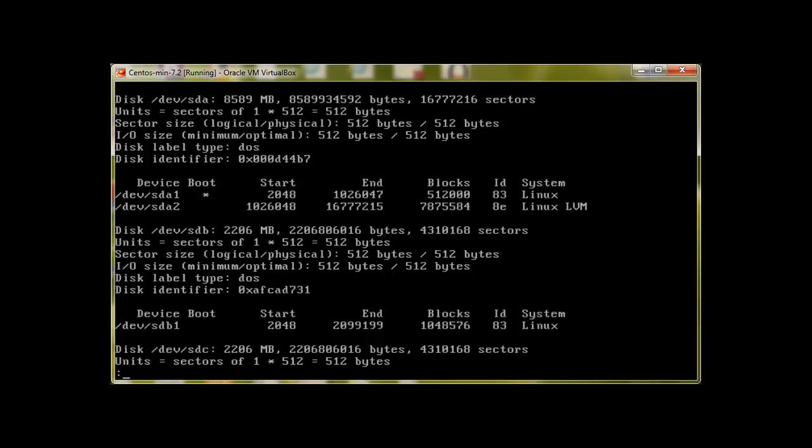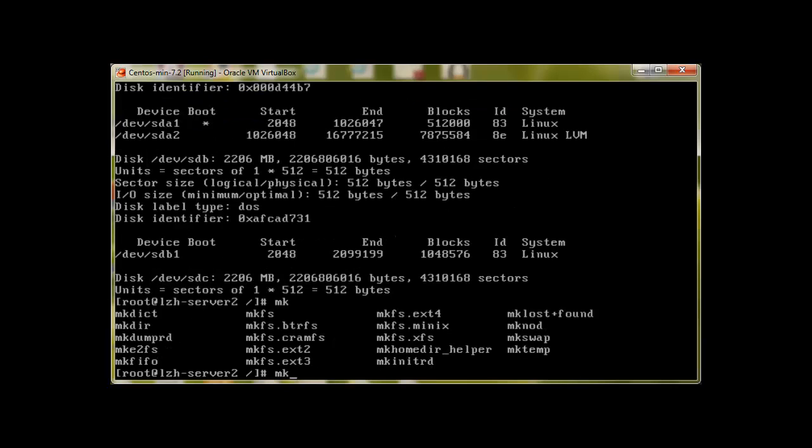To write file system we will use mkfs. Let me create it with mkfs.ext4 /dev/sdb1. It doesn't need to mention the type.